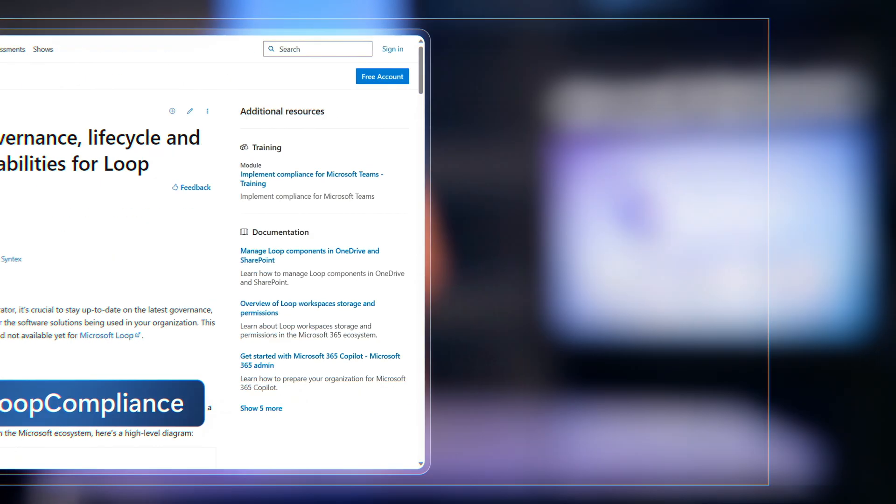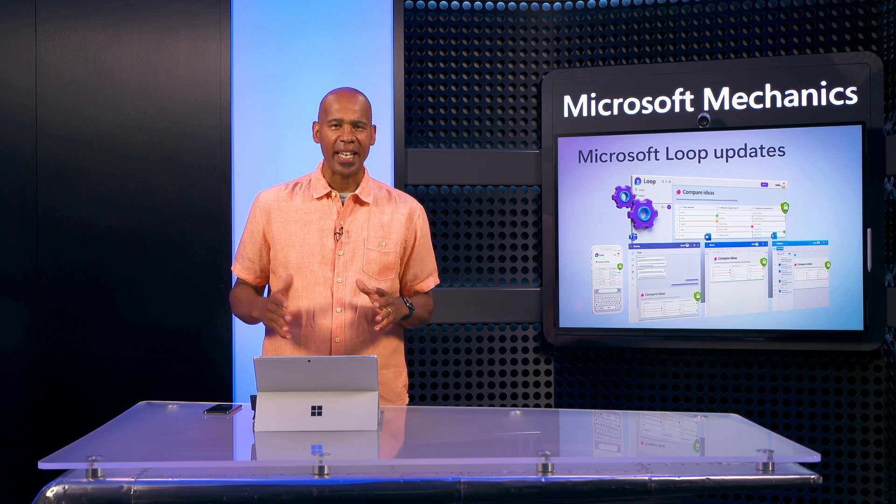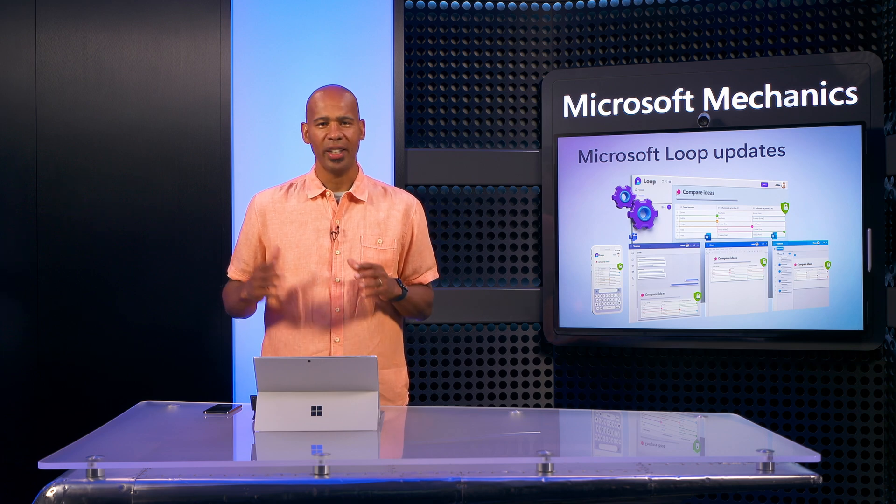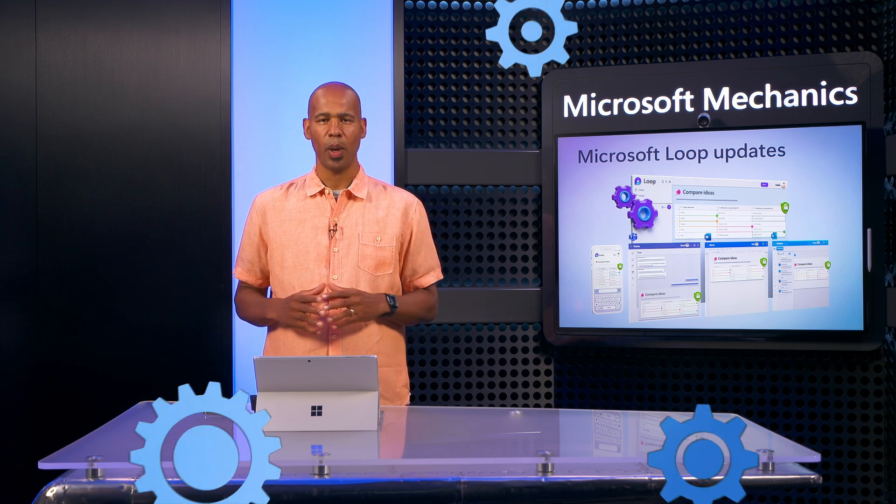Be sure to subscribe to Microsoft Mechanics to stay in the inner loop for the latest tech updates, and thanks for watching.